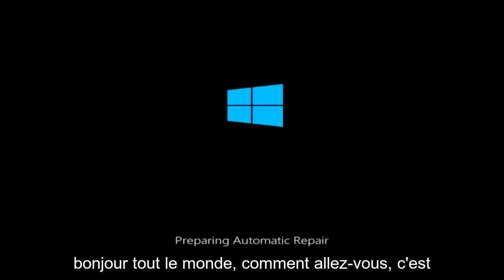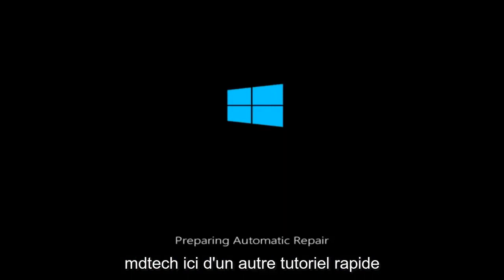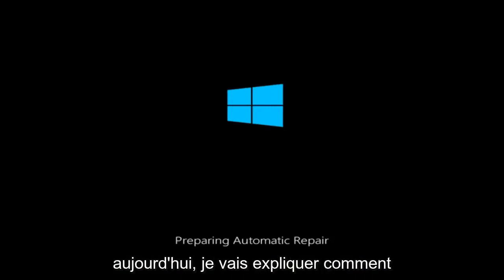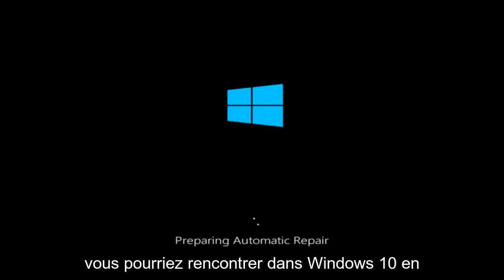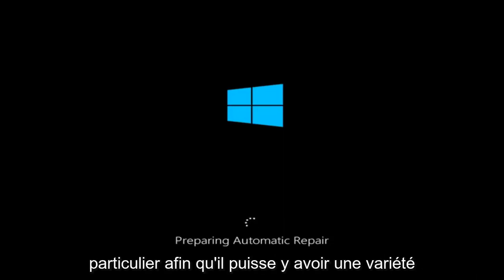Hello everyone, how are you doing? This is MD Tech here with another quick tutorial. Today I'm going to be going over how to hopefully resolve some startup issues you might be having in Windows 10 specifically.